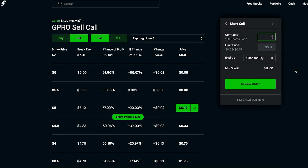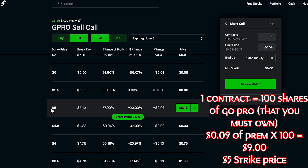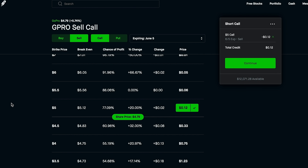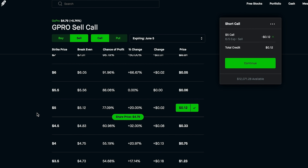Let's say we're okay with 9 cents per share. You're getting $9 in premium regardless of what happens. You're putting a contract into the market saying that if GoPro hits $5 or more by June 5th, you're willing to sell your 100 shares for $5 and accept the $9 premium. This might seem too good to be true — you're earning $9 just to offer to sell GoPro for more than it's currently worth — but that's actually how it works.